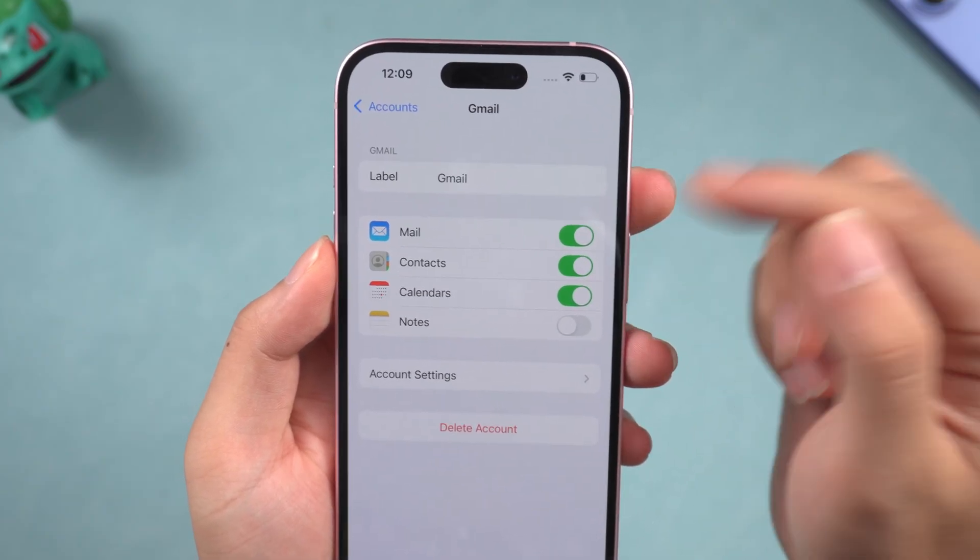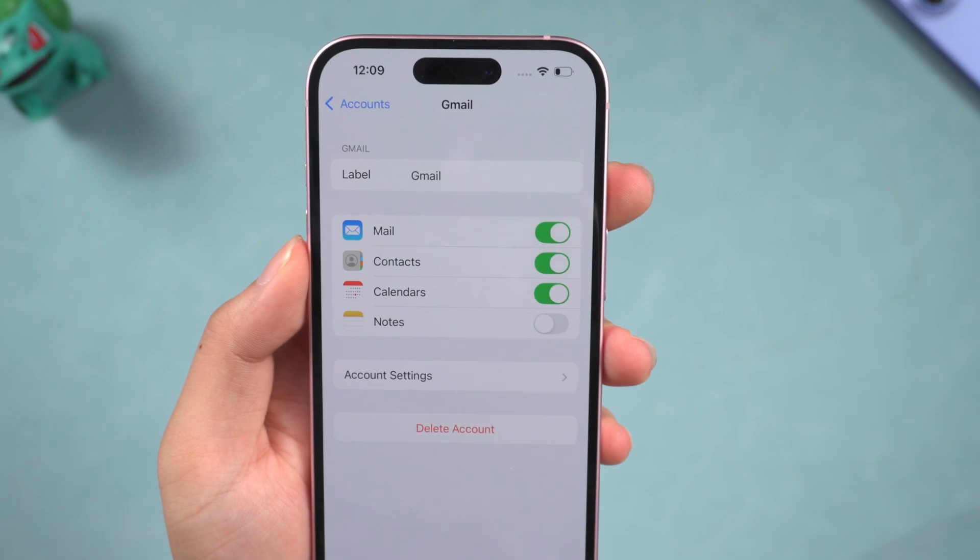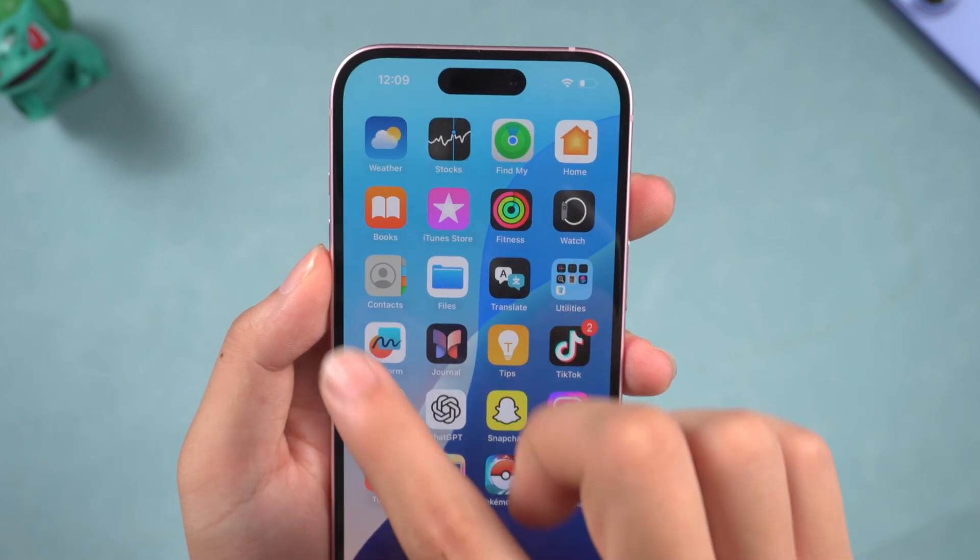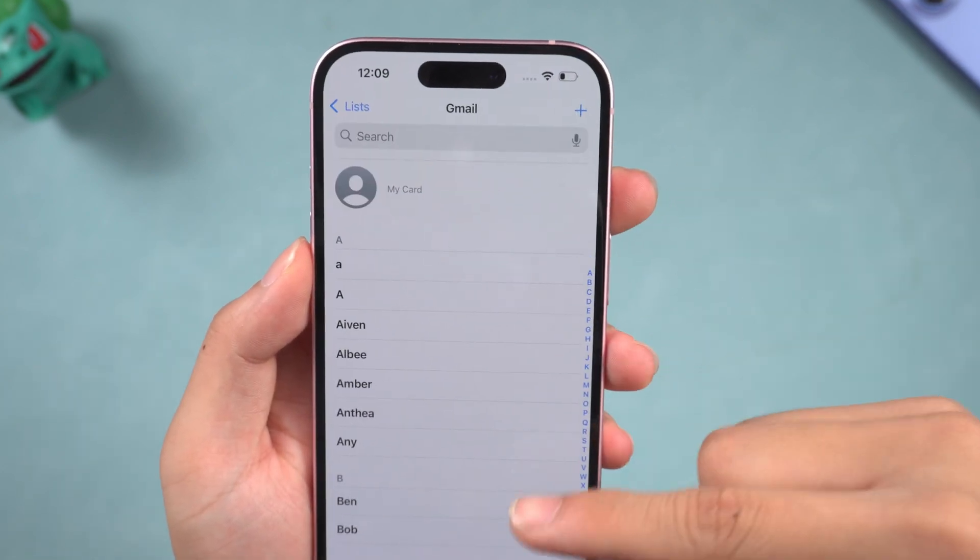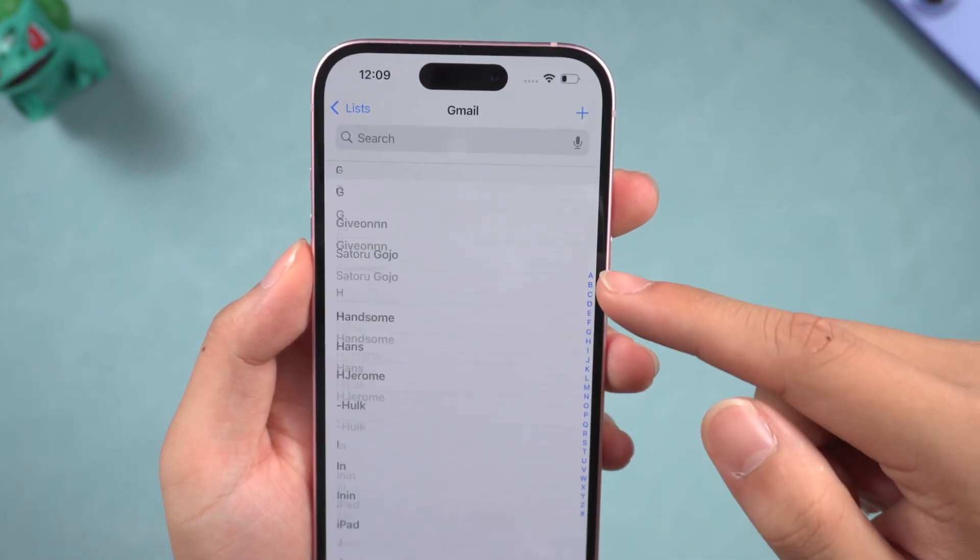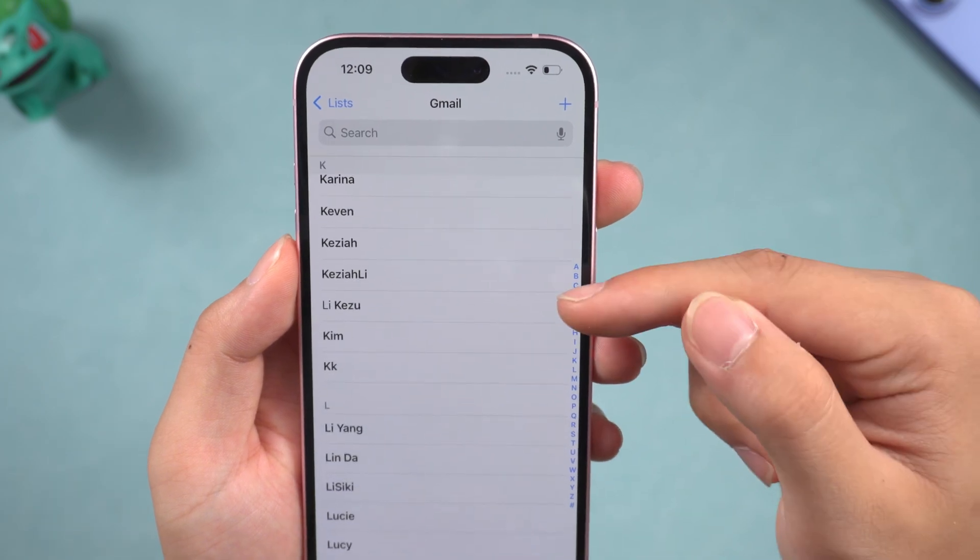Once you turn it on and keep the internet connected, Gmail contacts will be synced to your iPhone. But if your iPhone has some contacts, they will be merged.